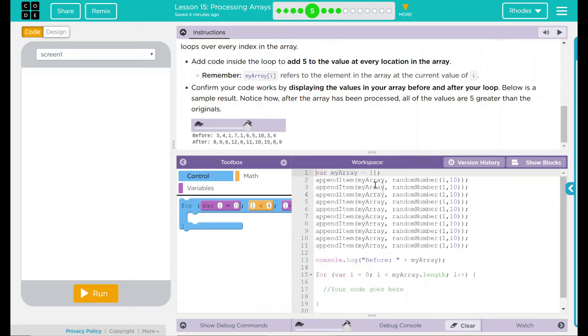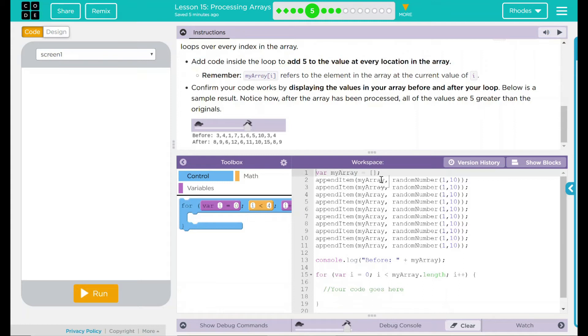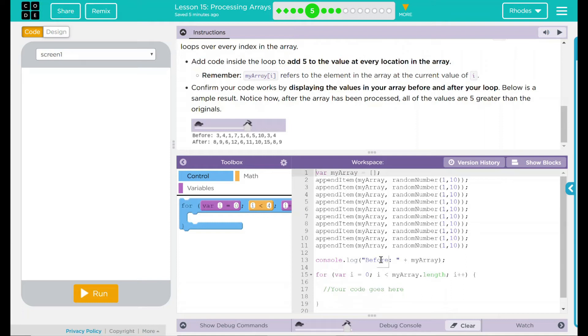Let's take a look at our code real quick. This is like the previous one. We have an array and it is currently empty. Looks like we are adding 10 things into our array. Those 10 things are just going to be a random number between one and 10. We have a console.log statement saying before and plus my array. So it looks like it's printing out the before set of numbers up here.